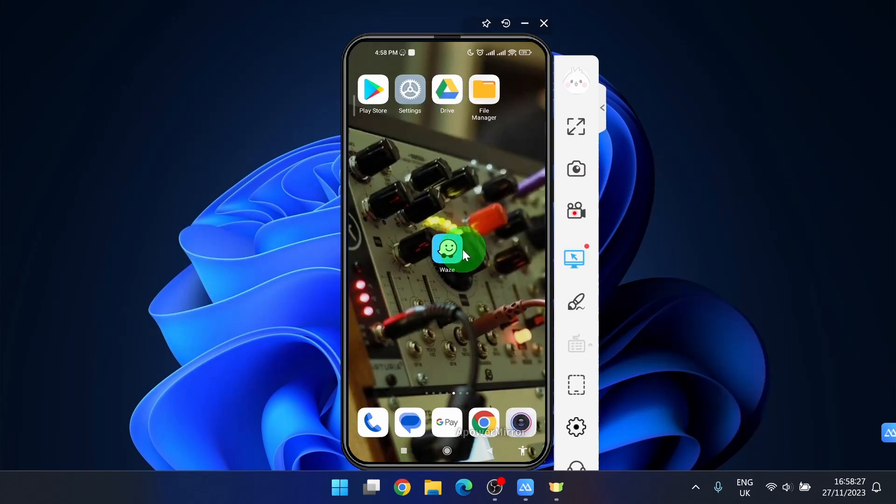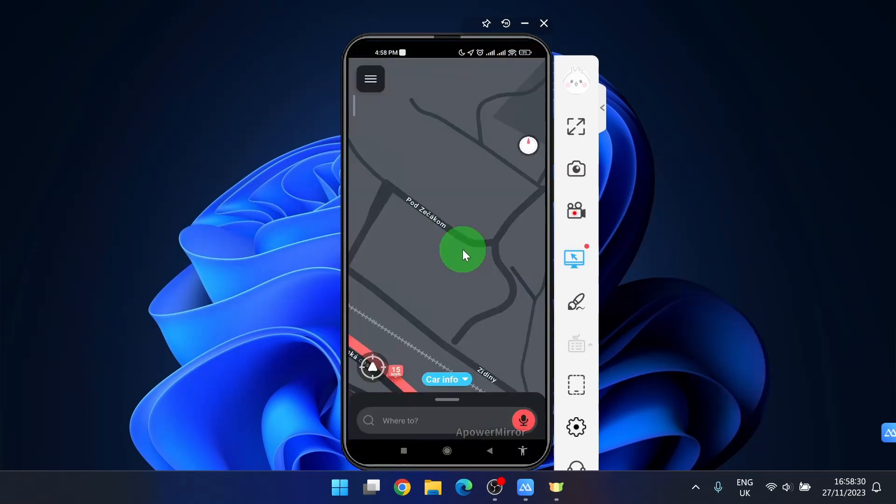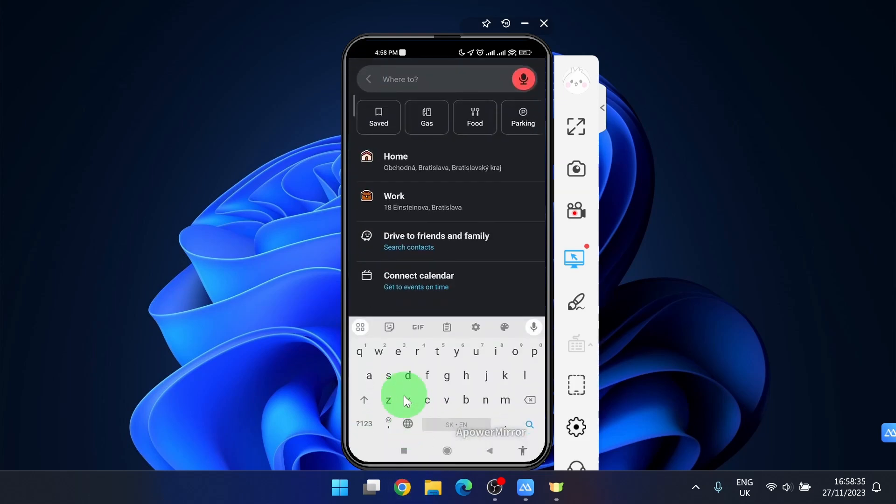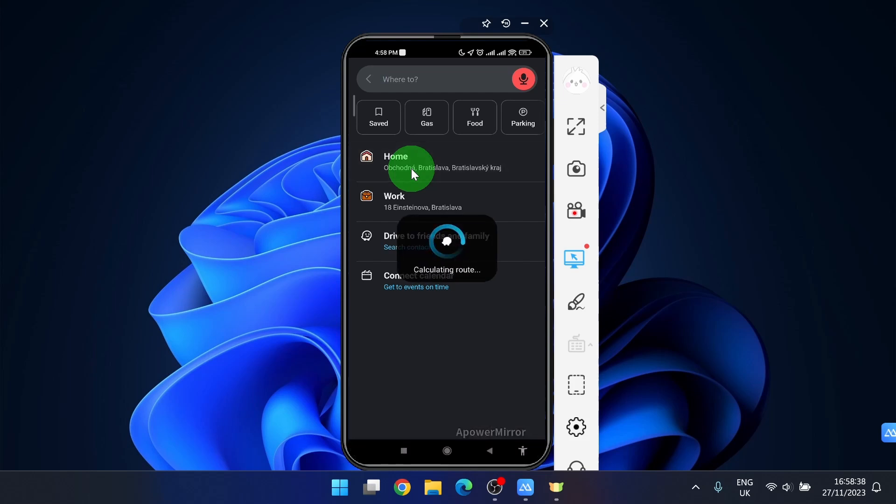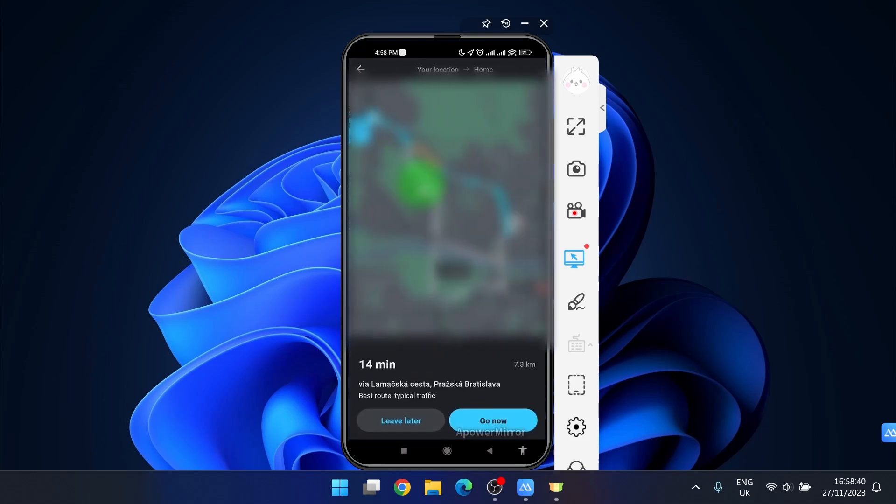Open the app and then we decided to go home for example. So click on where to, click your home address and start a road or drive.